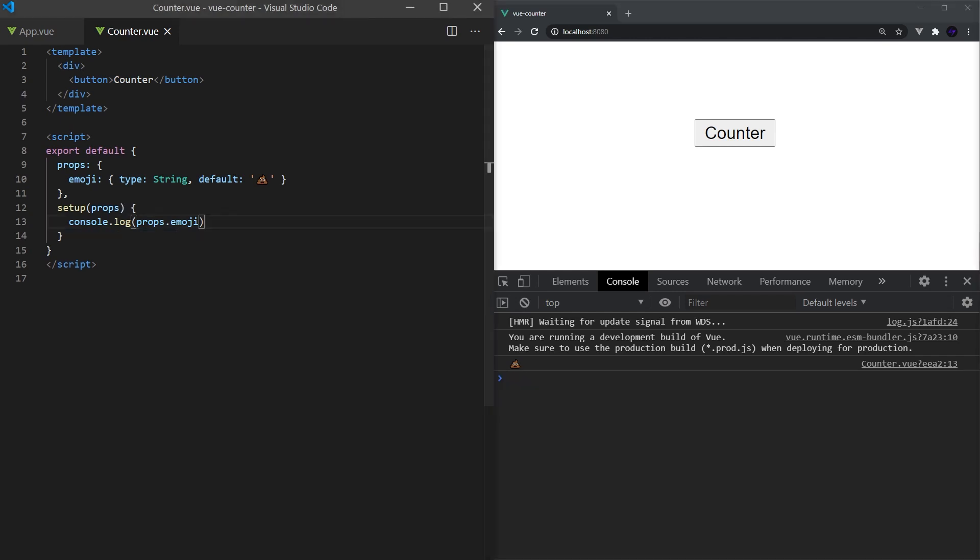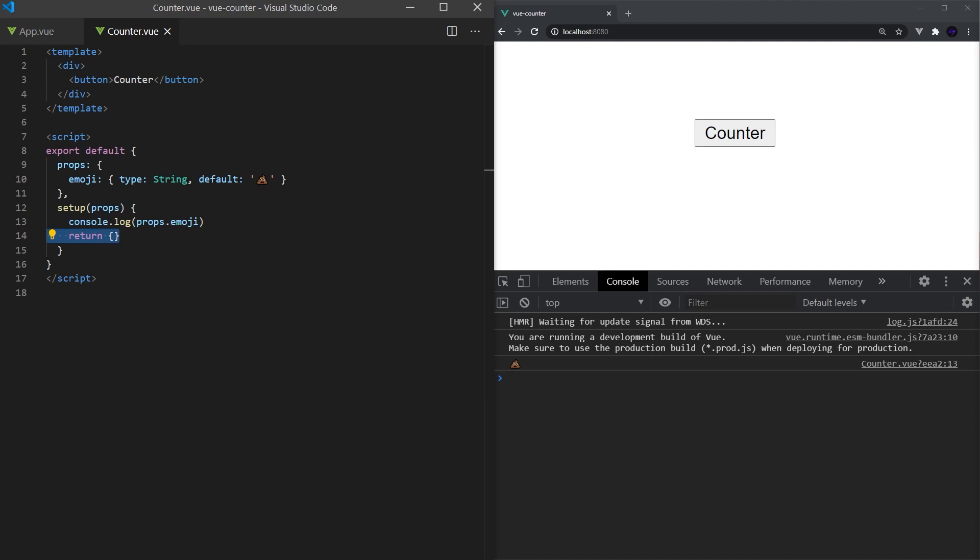In later videos, we'll dive deeper into context and how it may be useful. The last note about the setup function is everything returned from it will be accessible in the template of the component. Once we have created our first reactive reference, this will become more clear on how it works.